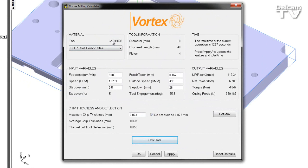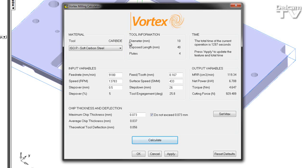If we look to the left, we can see the Vortex Milling Calculator has extracted necessary data from the feature. We have the tool material, various bits regarding the tool geometry, and the input variables.